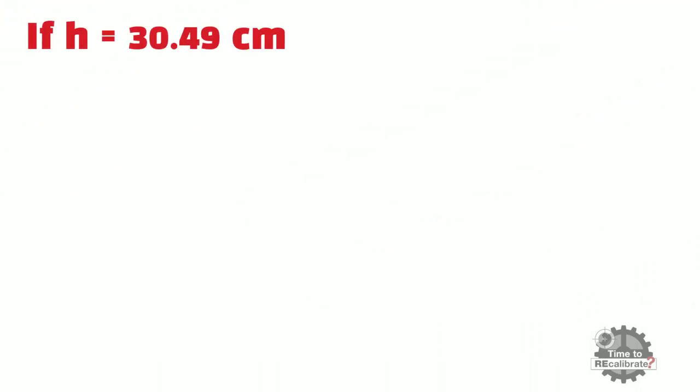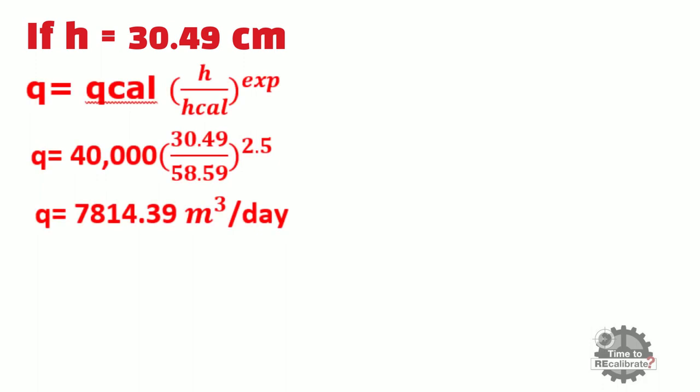Now let's put all these values into ratiometric equation and do the simple math calculation. As you can see, when you put all these values into equation, you will get flow rate value at that particular height.